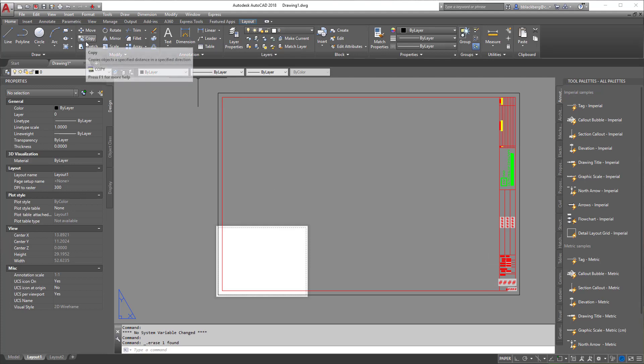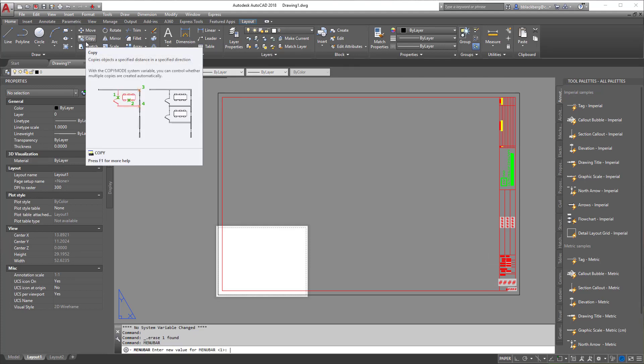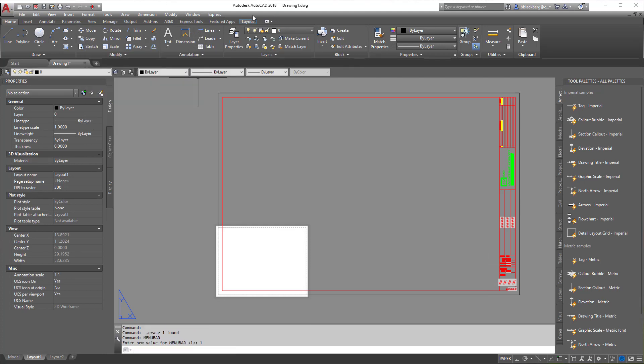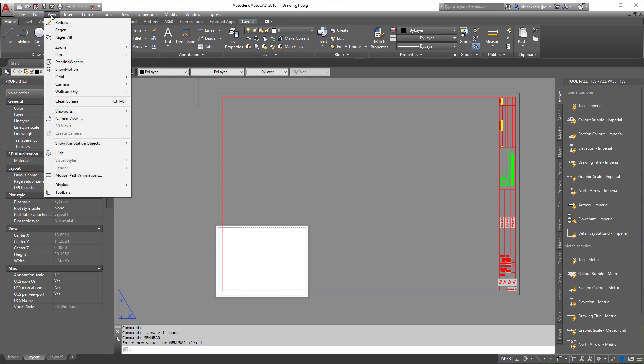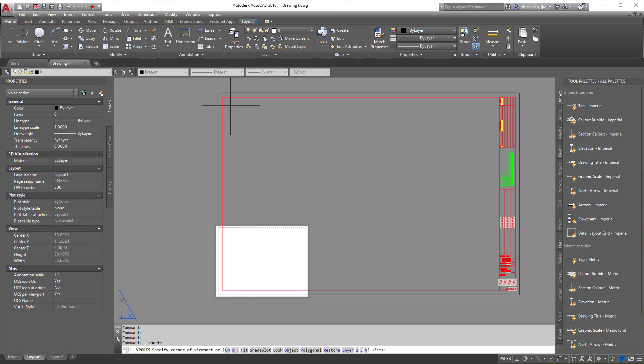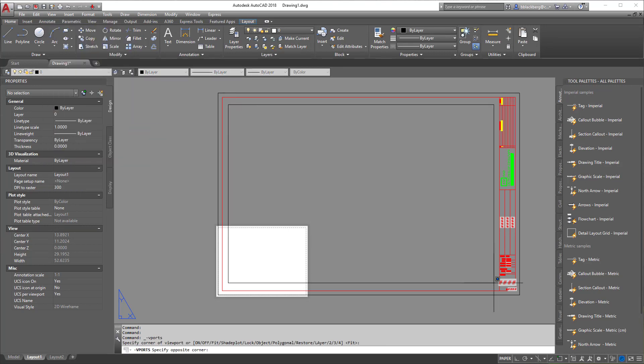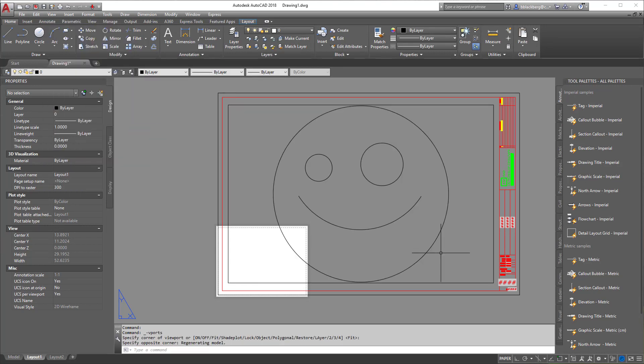Or you can type in 'menubar', enter, set it to one so that you have your drop-down menus at the top. If you already have them, you do not need to do that command. Then you can go to View > Viewports > One and do the exact same thing. The choice is yours.